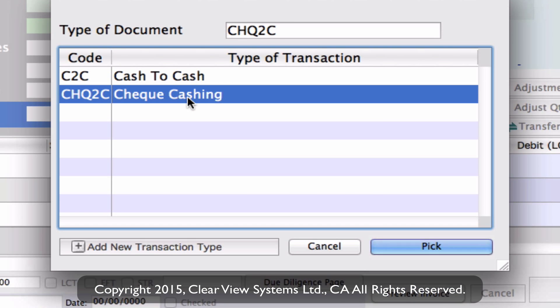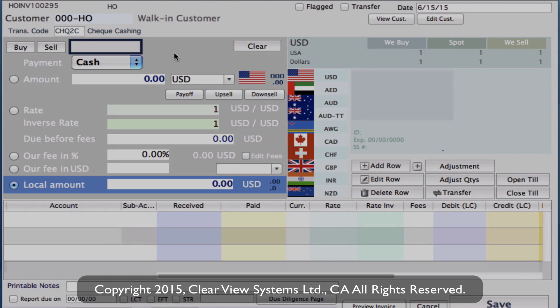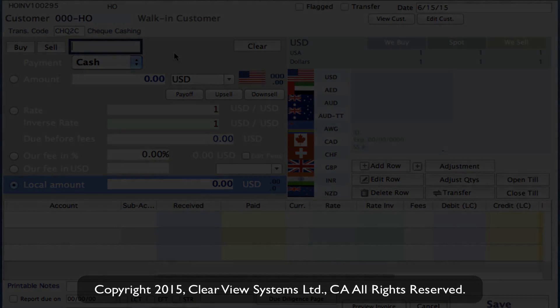We'll go with check caching — you can either double-click or click Pick to select it, then proceed through your invoice as normal. This is a very powerful tool for reporting purposes, allowing you to run reports based on what transaction types you've done. A future video will cover how to run those reports, but for now this is how to set up transaction codes and apply them into an invoice.